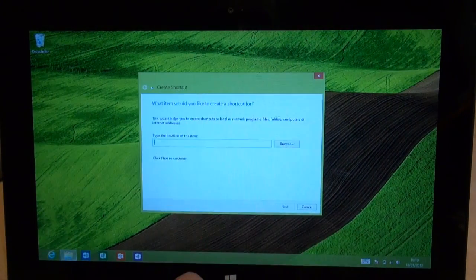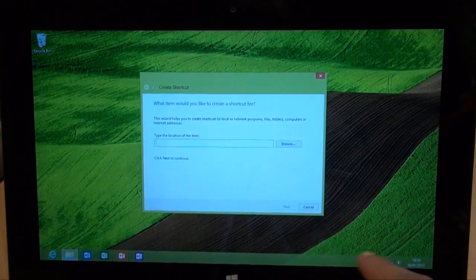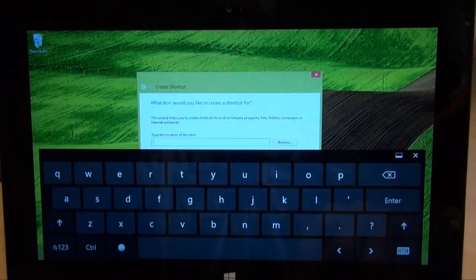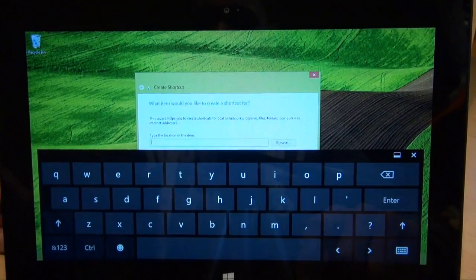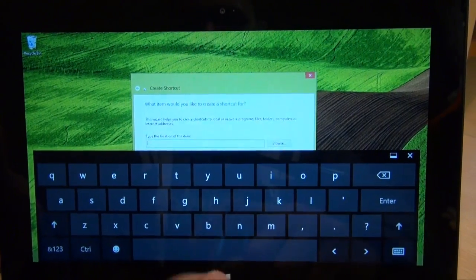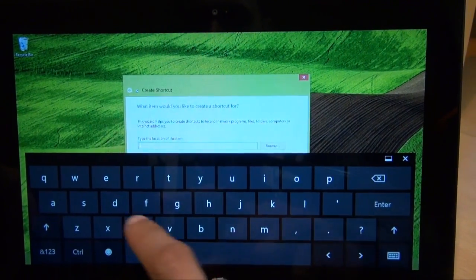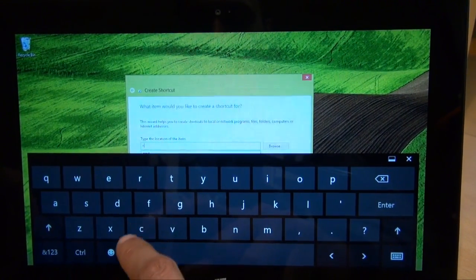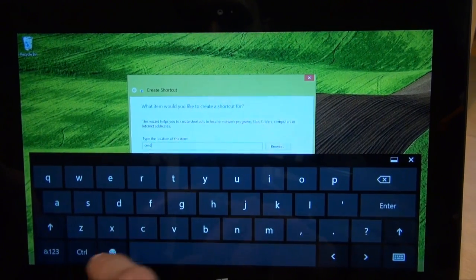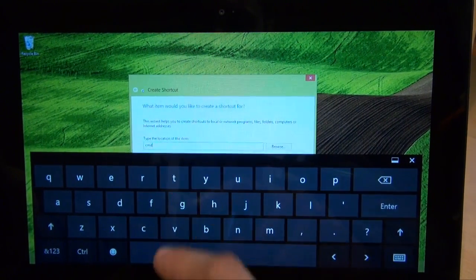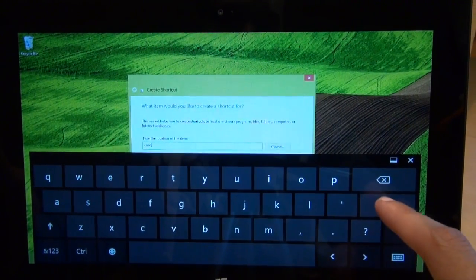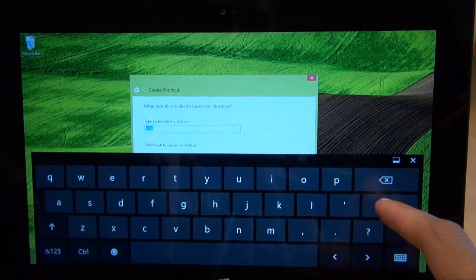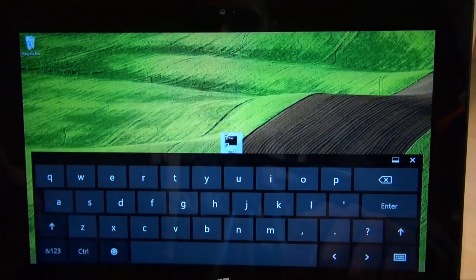Okay, brings up the shortcut window. So I'll bring up the keyboard. And I'm going to type in the shortcut for the command prompt, which is C for Charlie, M for Mike, D for Delta. So it spells CMD. Hit enter, and then hit enter again to finish the shortcut.